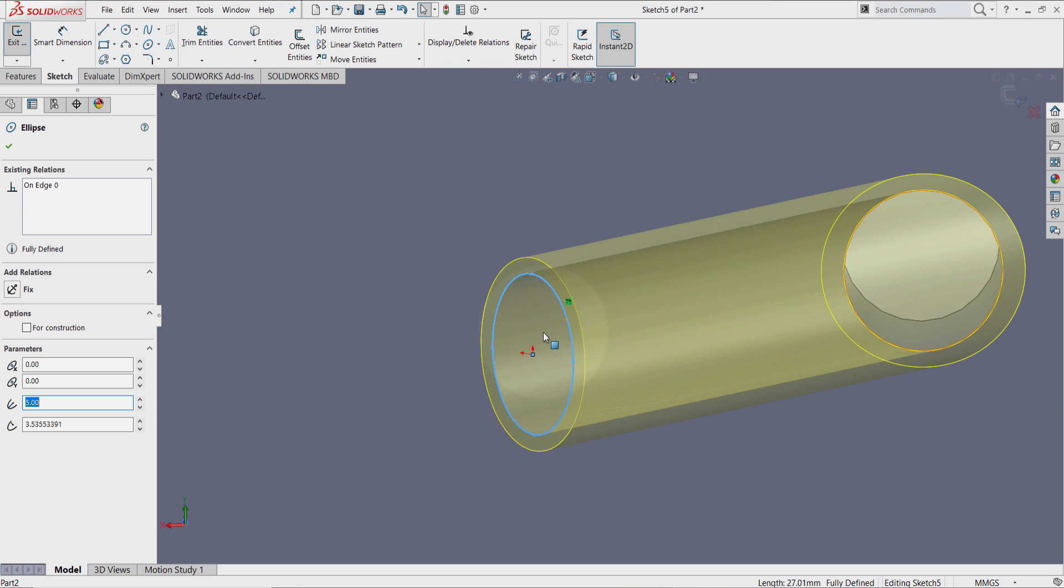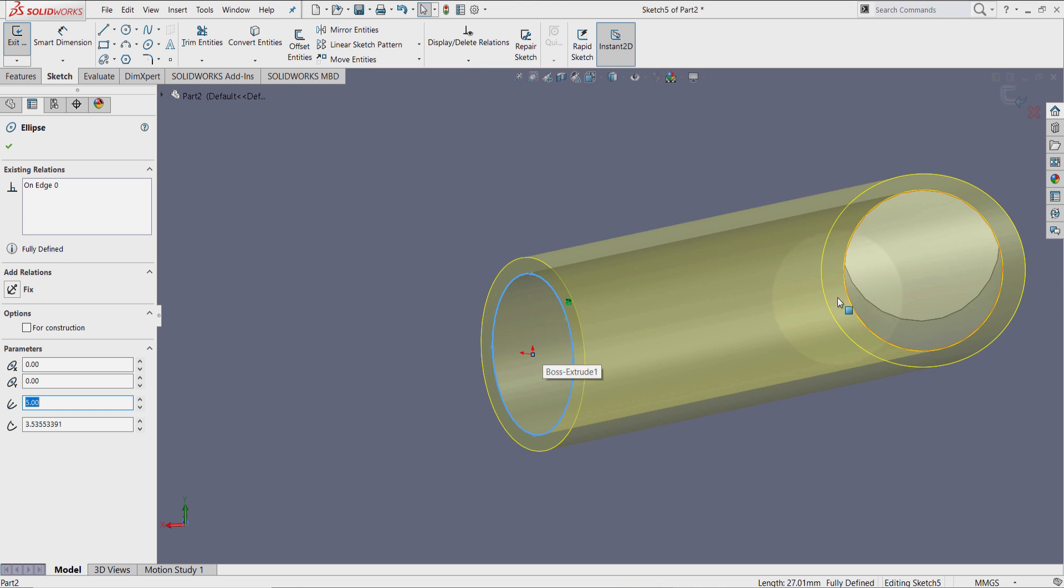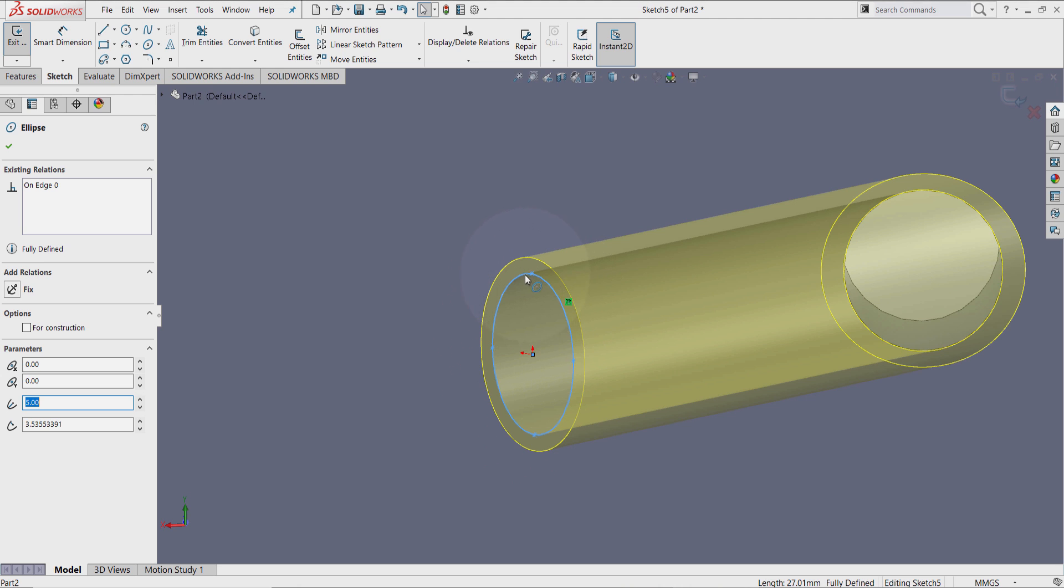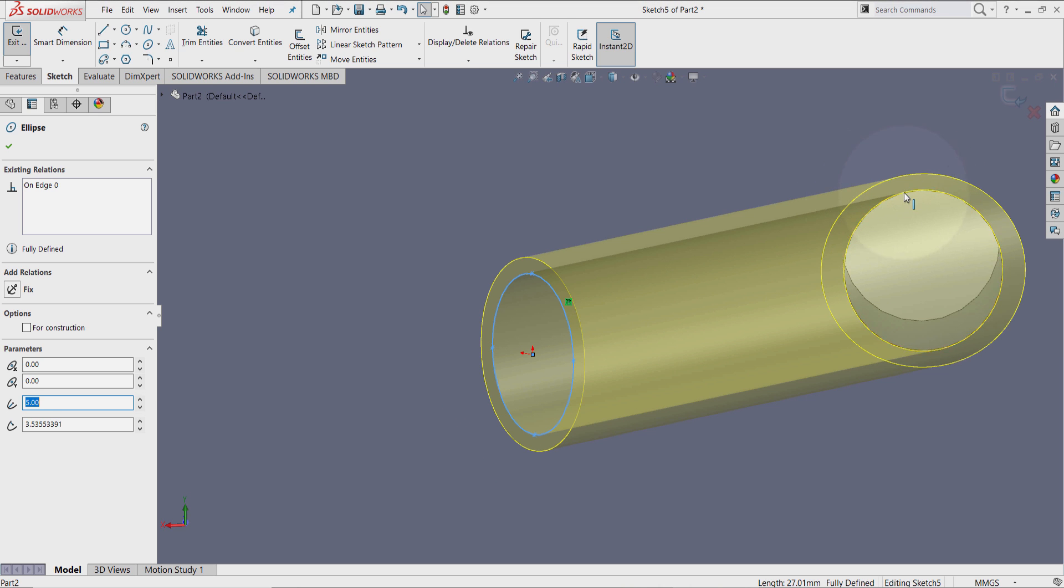On edge means that this line, this geometry, this sketch entity, is corresponding to this line here, to another line. So by updating this line, this circle is going to be updated as well.